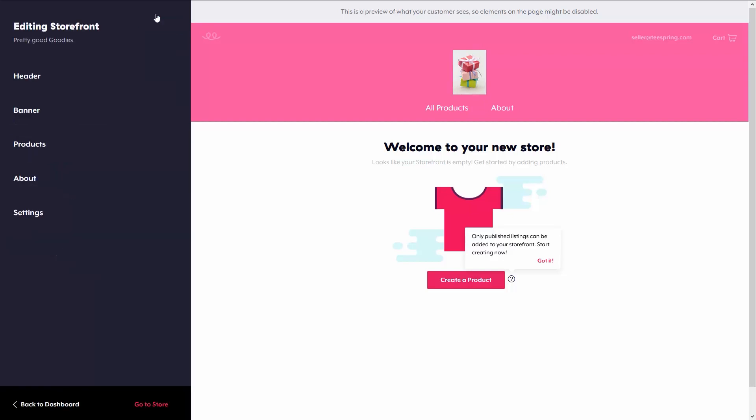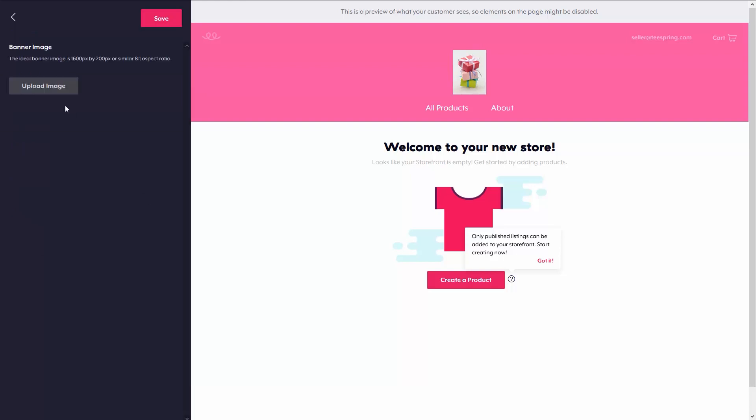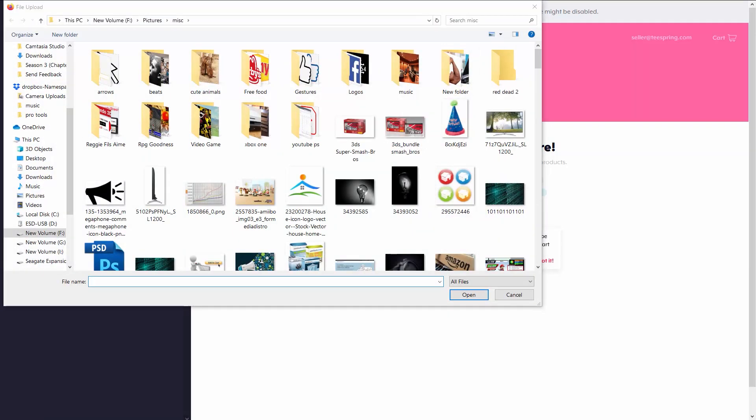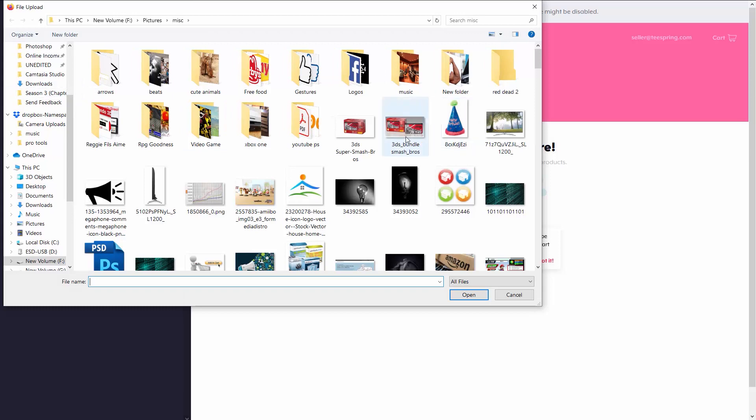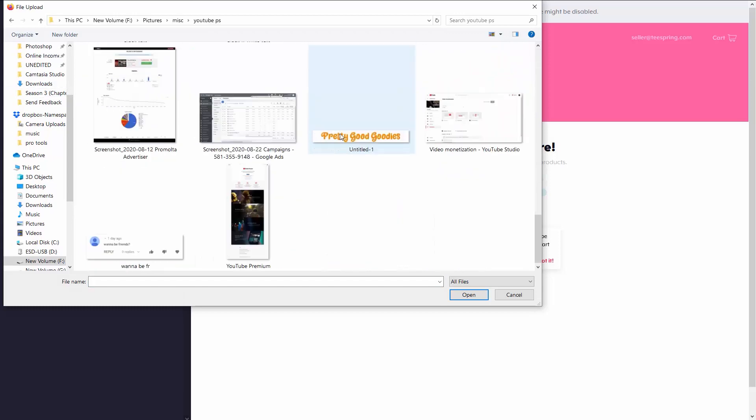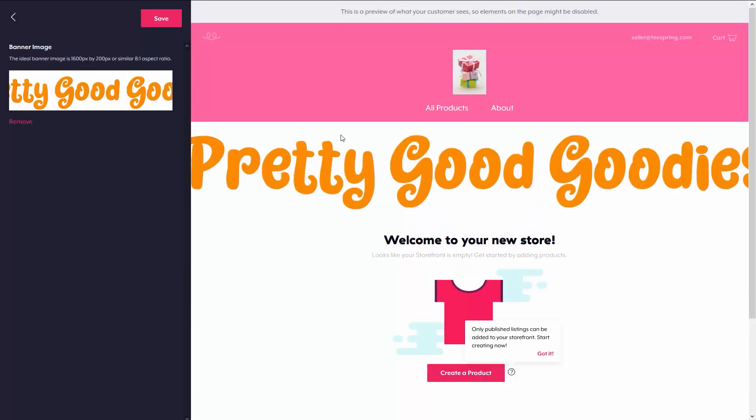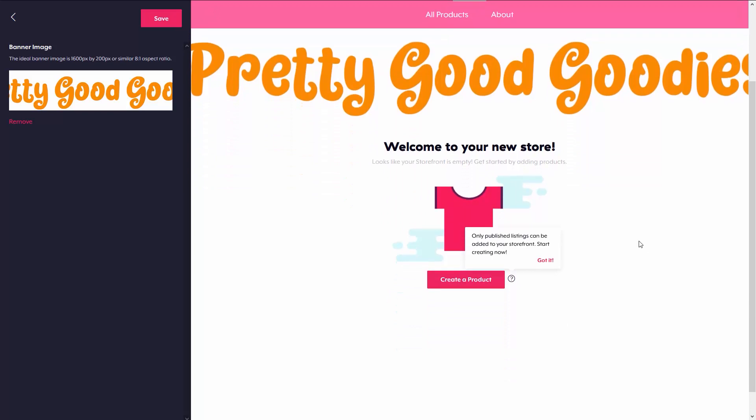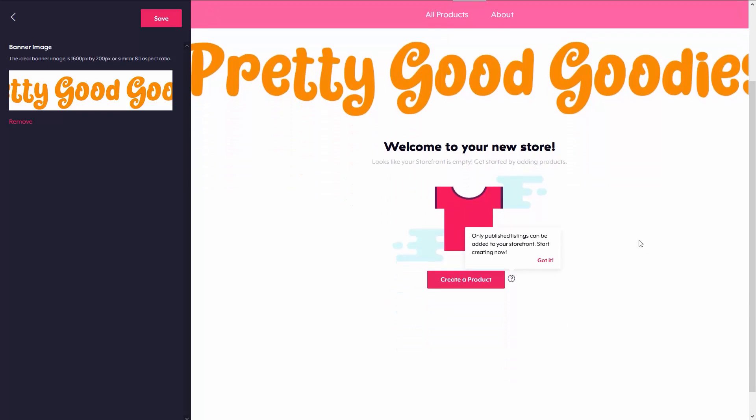The next thing I'm going to go to is banner. Your banner aspect is recommended that it's 600 by 200 in aspect ratio, or if not that, at least an 8 by 1 aspect ratio to get the best results. I already have a banner ready, so I'm going to go ahead and grab that off my computer. But if you need to make a banner for your storefront, you can go to places like Canva and make a banner for free.